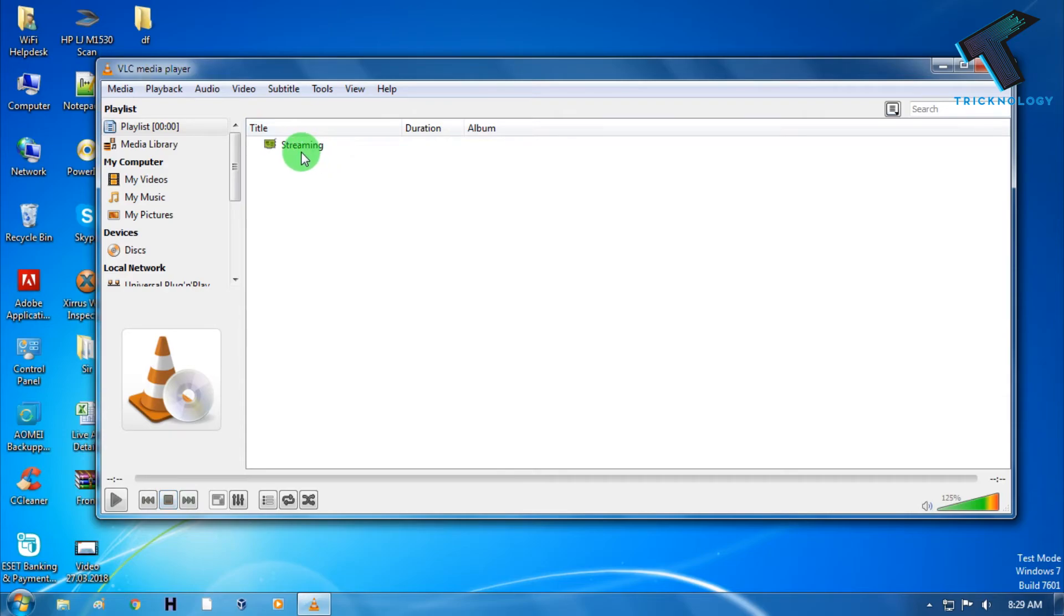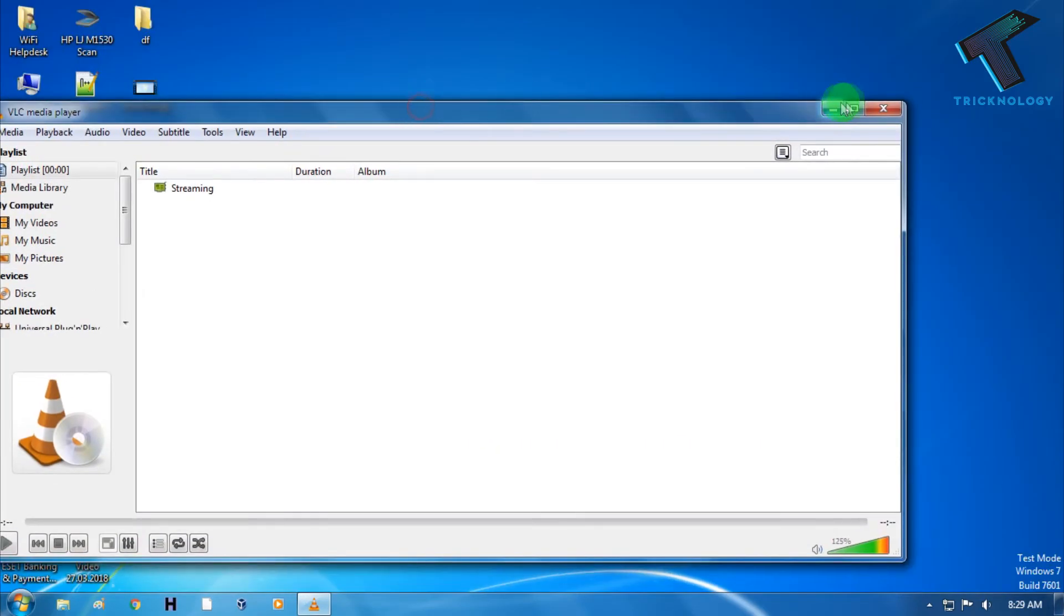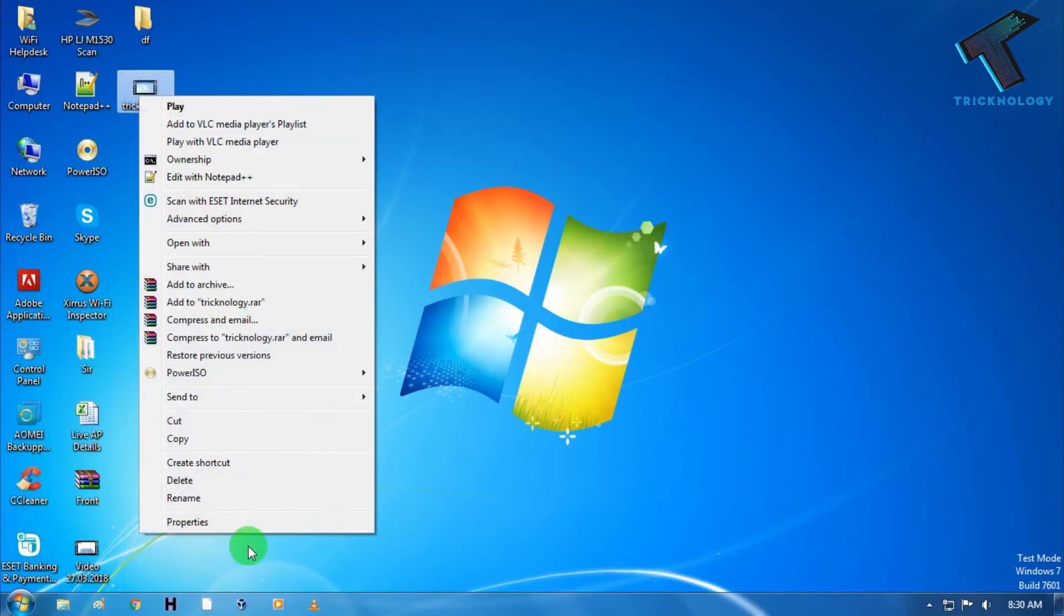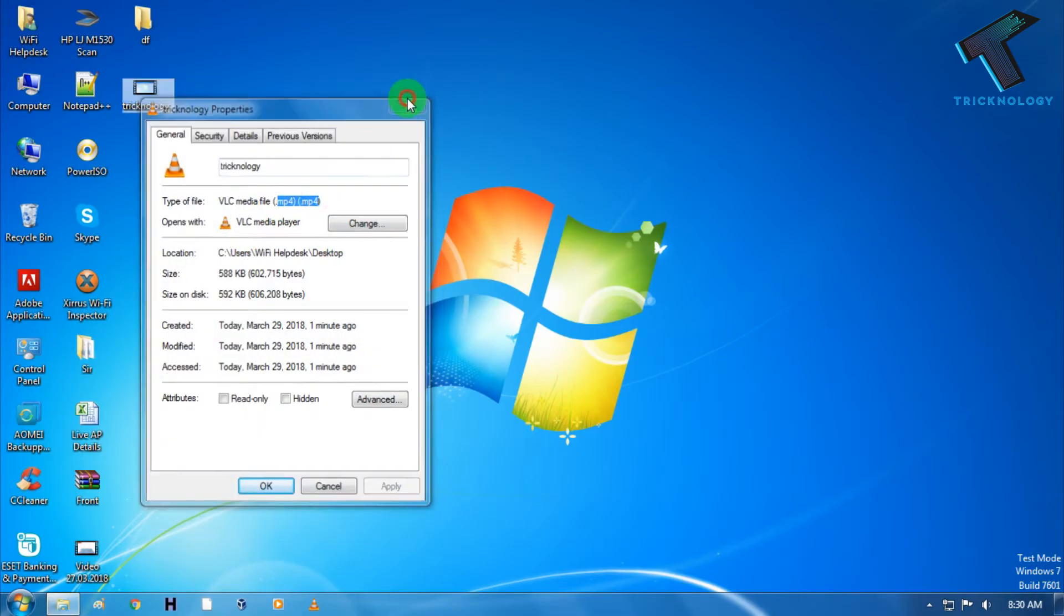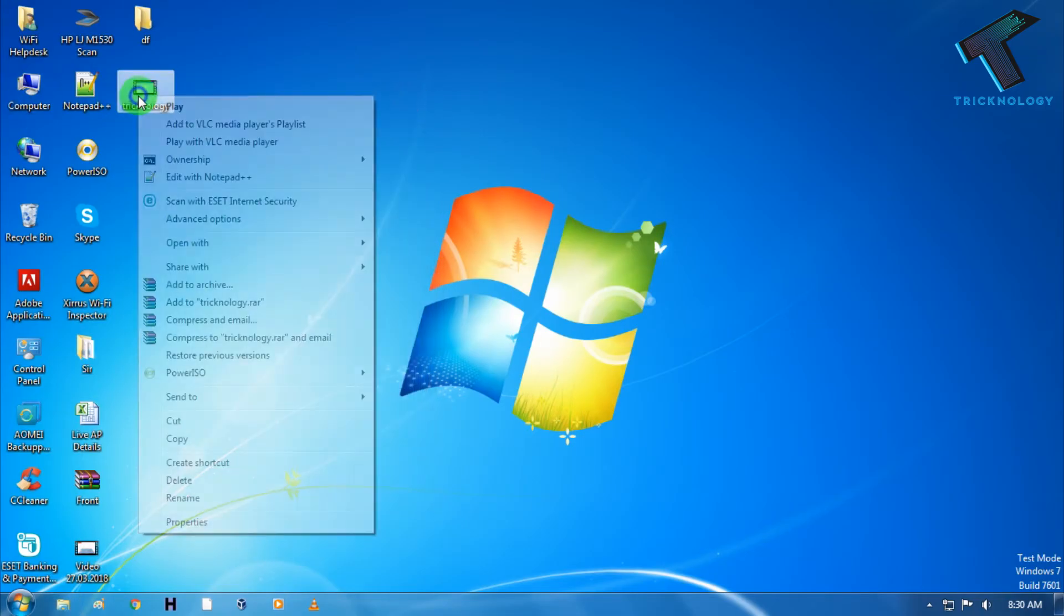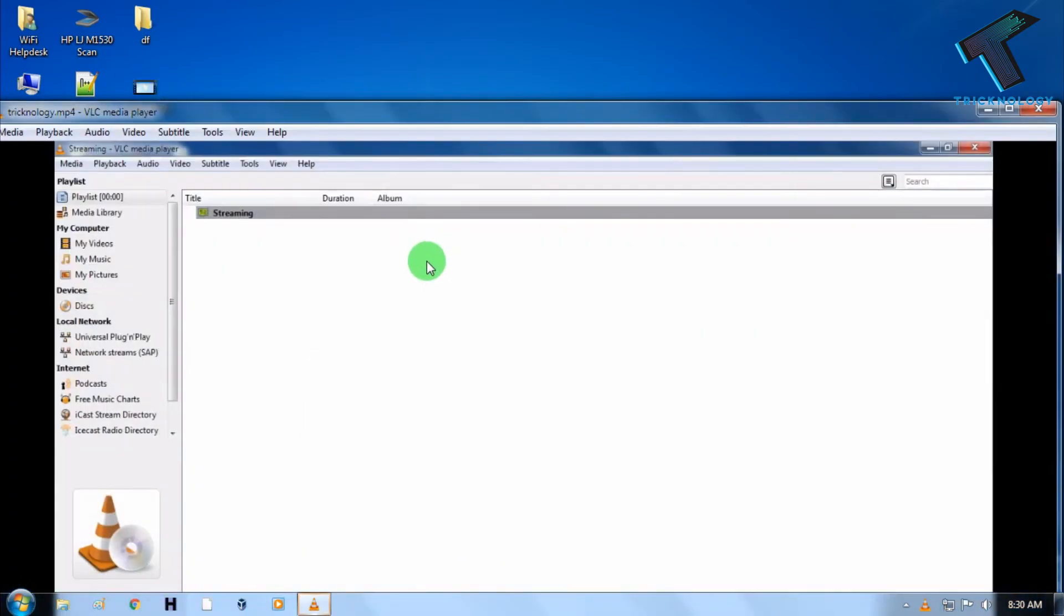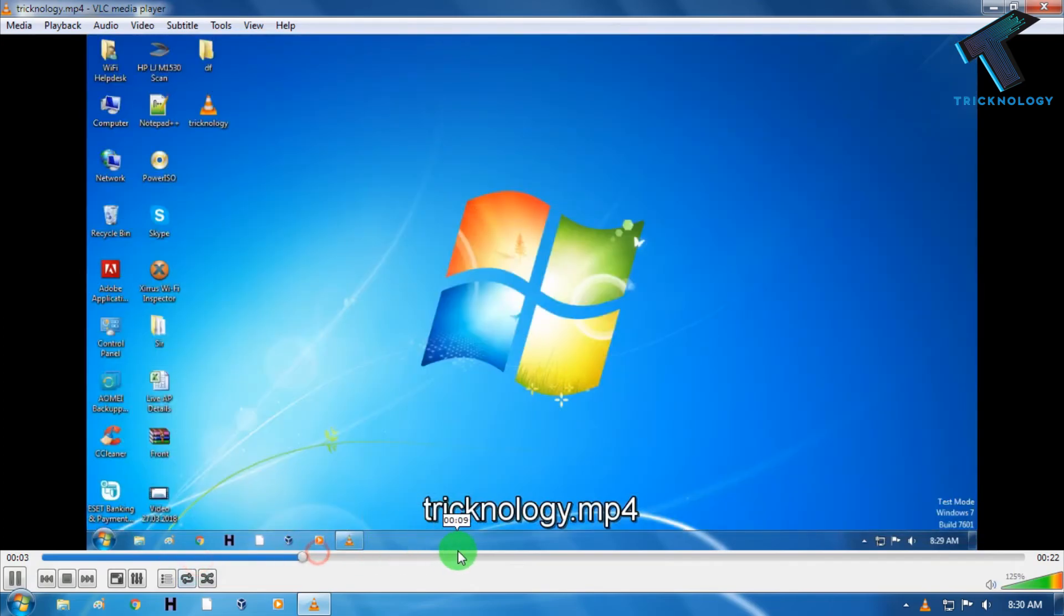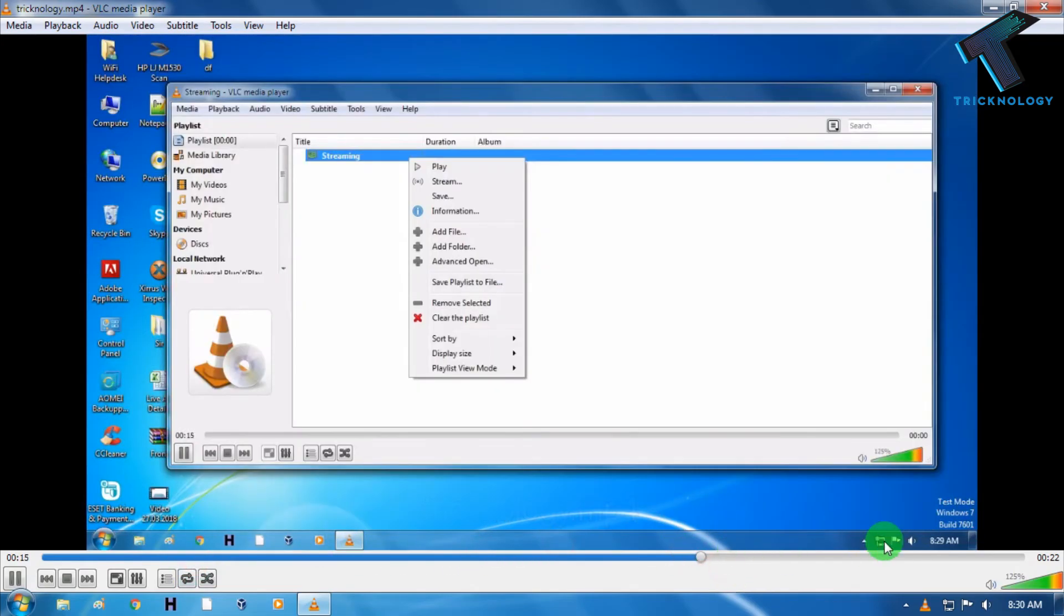As you can see the streaming is automatically stopped. Now you have to close your VLC media player. And now you can see one Technology.mp4 file is saved on my computer. Just right click over there and click on Open with VLC media player. As you can see my desktop is recorded using this method.